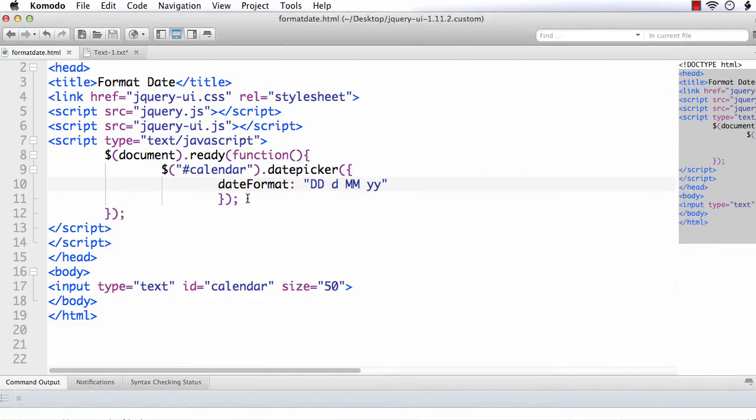So like this, you can try many different combinations of these possible formats to get the value, and you need to specify it using the dateFormat option. In this video, we have seen how we can format or display the selected date in the required format using the dateFormat option. We'll see you next time.